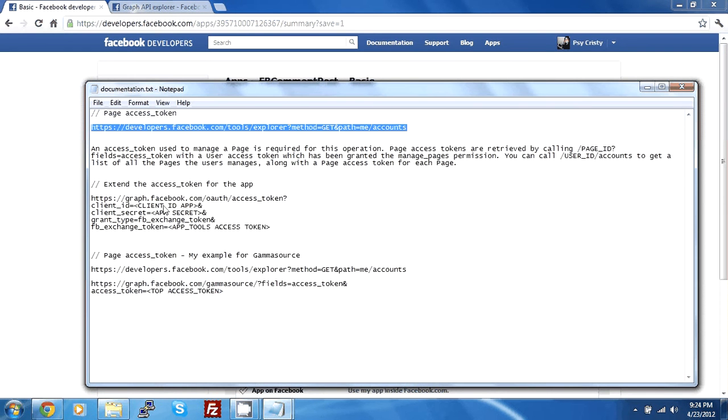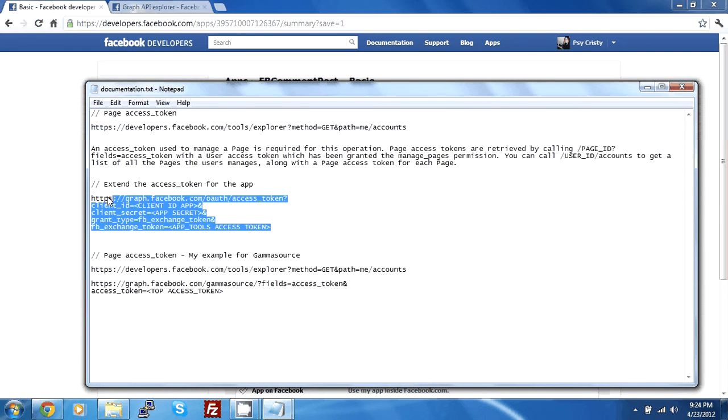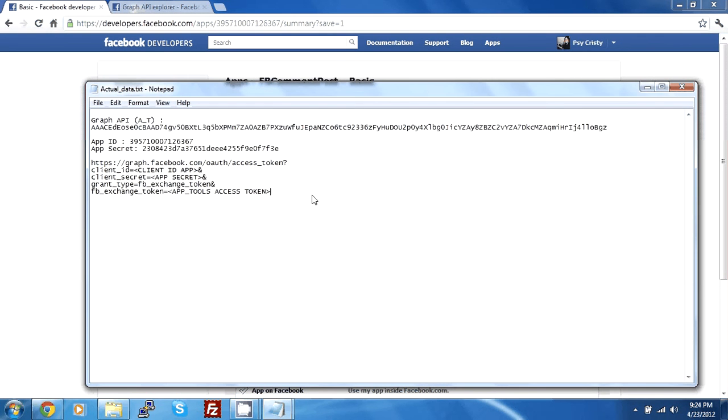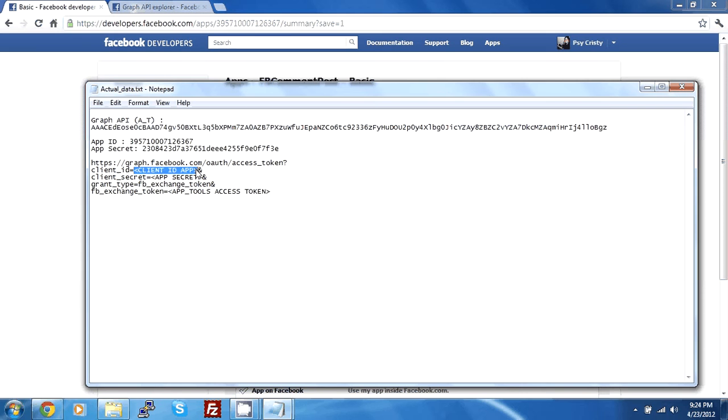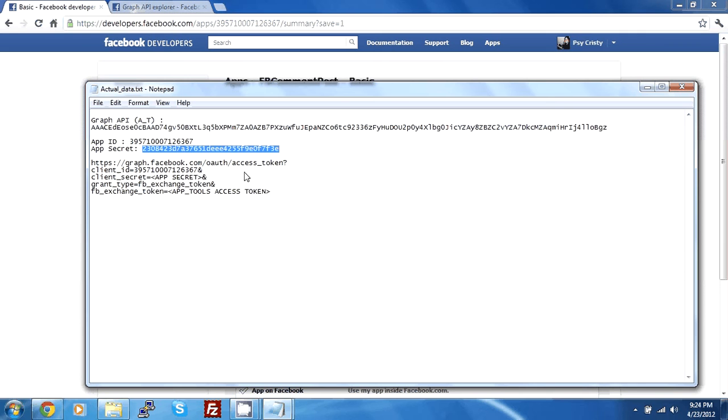Next thing we need to do is extend the access token. This is the main crux of this whole tutorial. So I'll go down and explain how this works. Just paste it in the actual data so we can complete it more easily. So just take the access token. Just take the app ID and paste it inside here. Notice what has been selected. The brackets and client ID app. The rest need to be there otherwise this whole URL won't be working. So just paste in there. Get the app secret and paste it here.